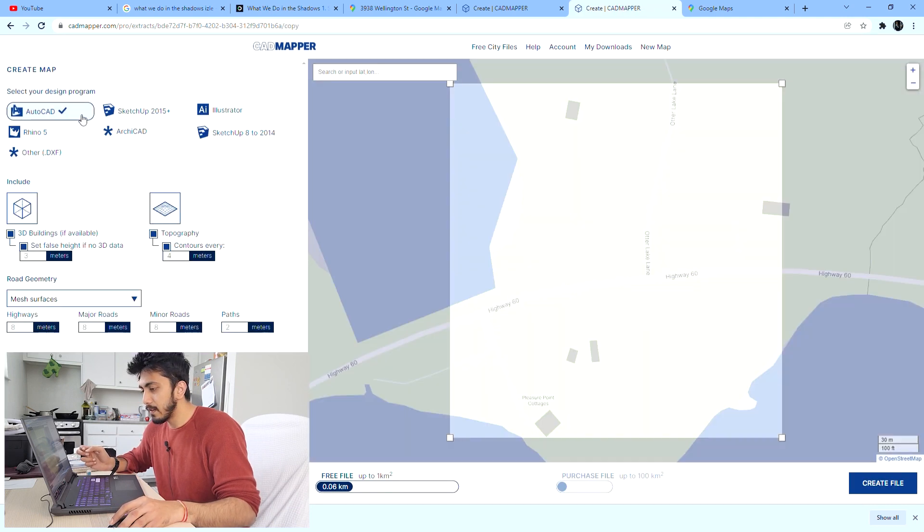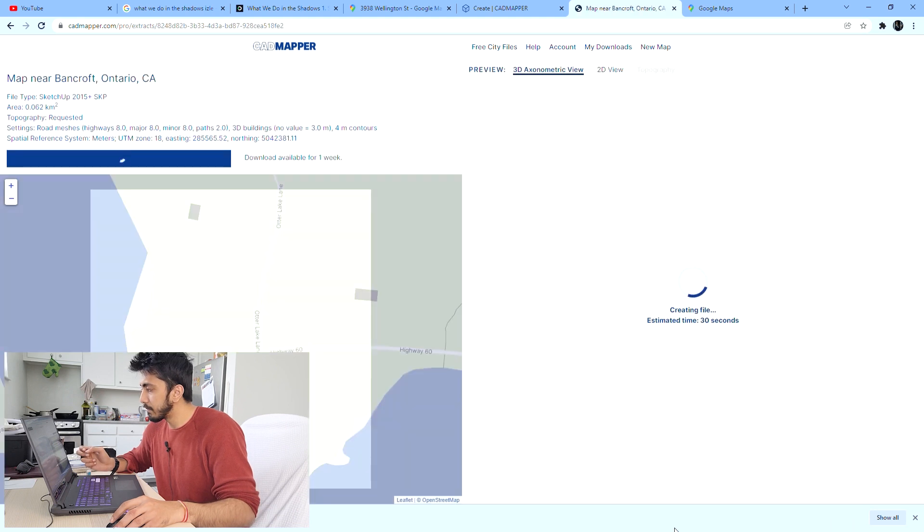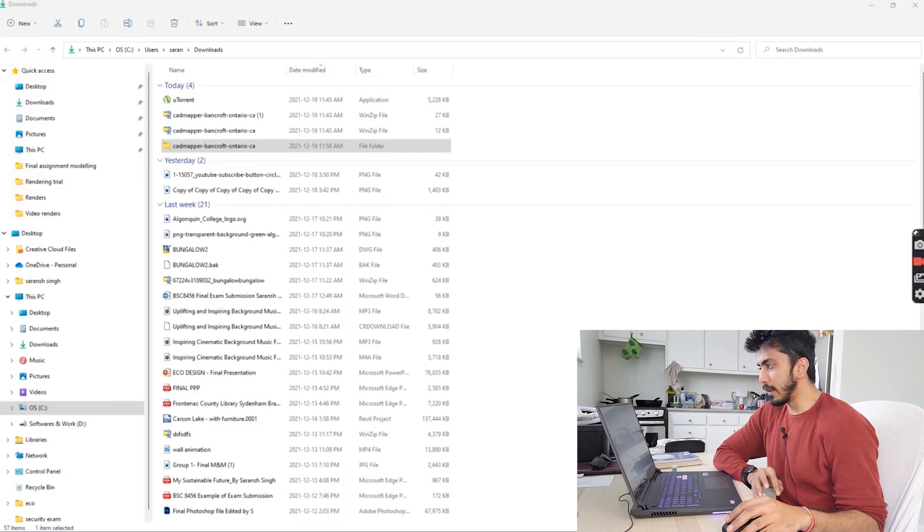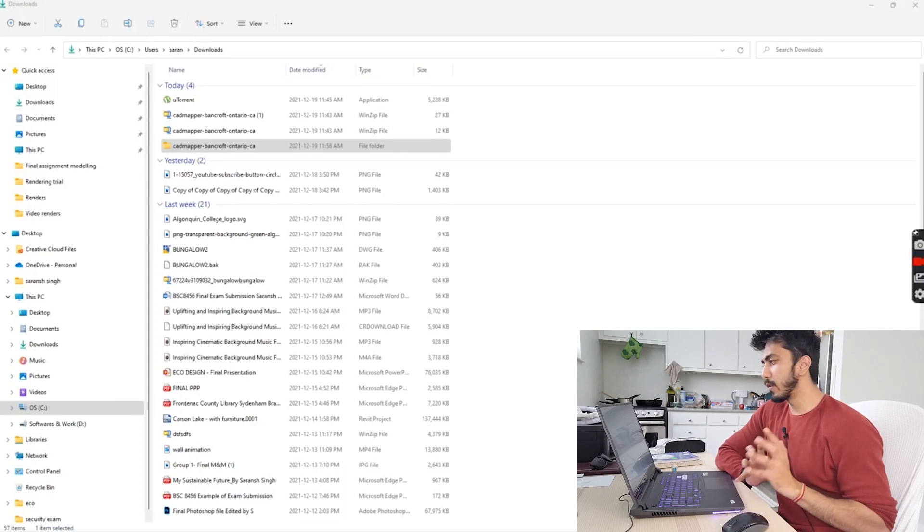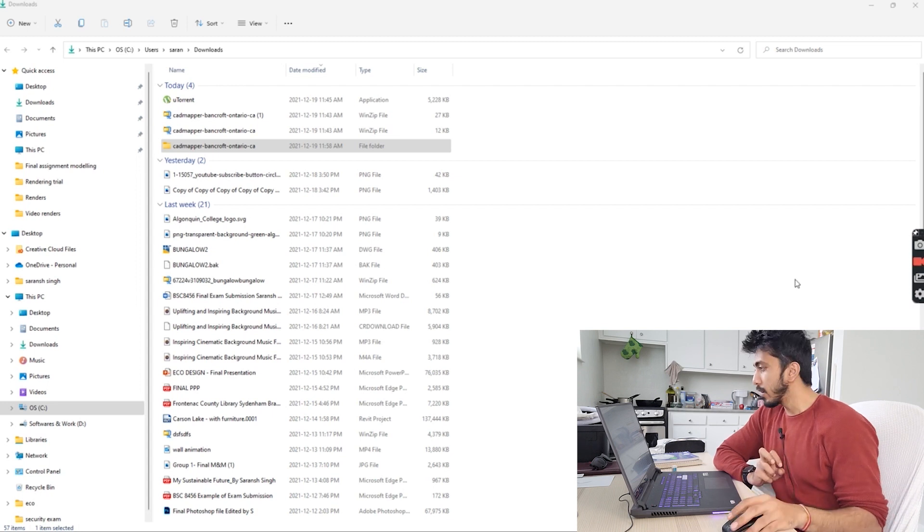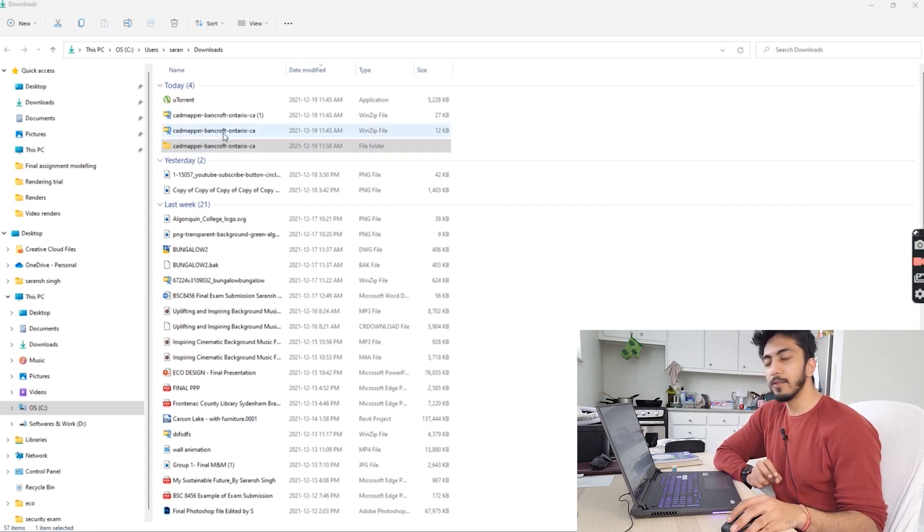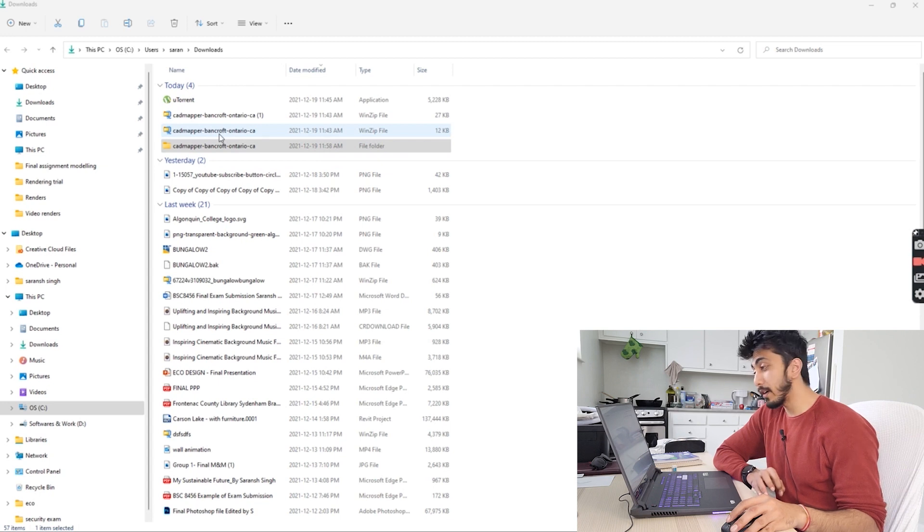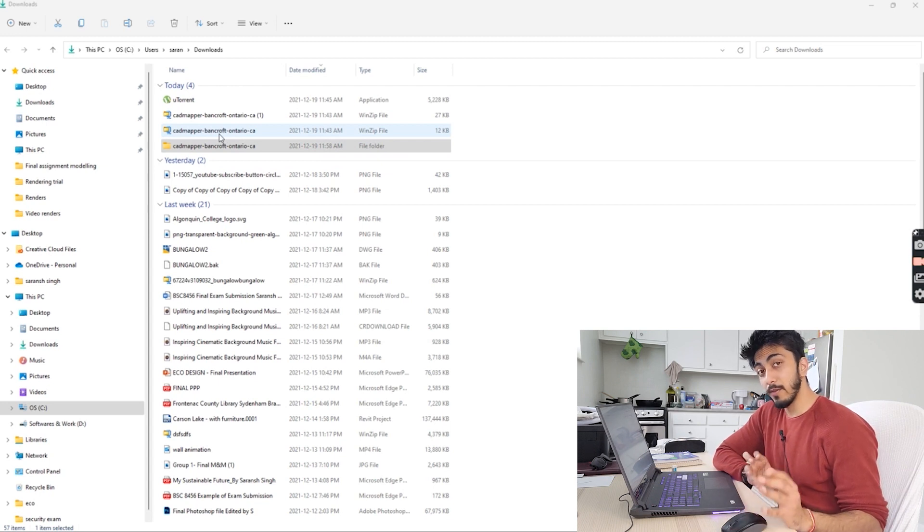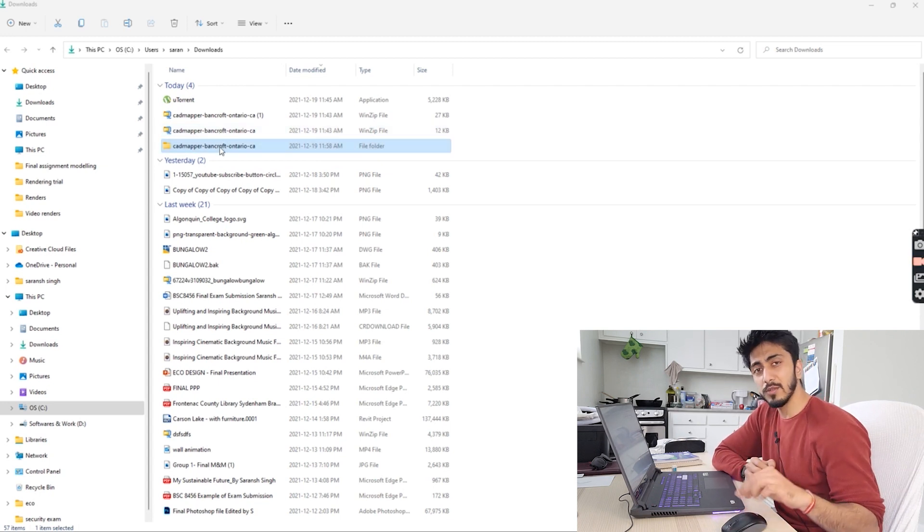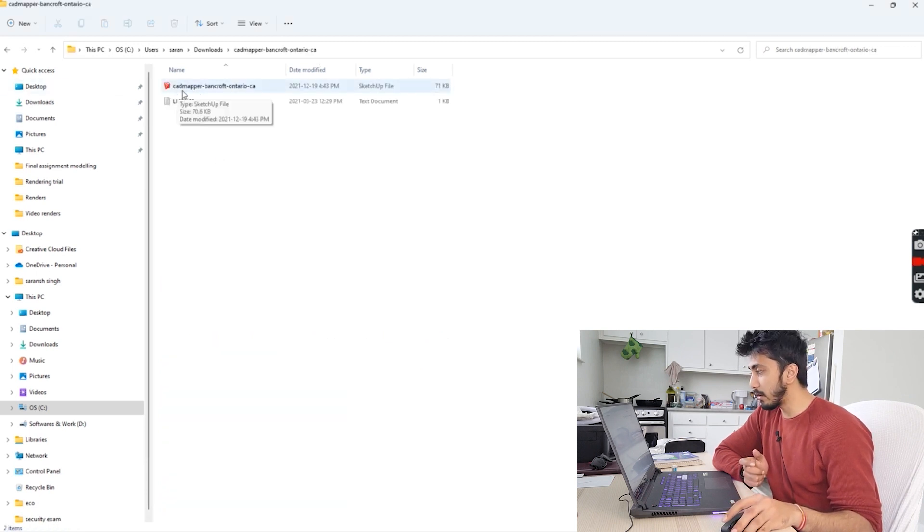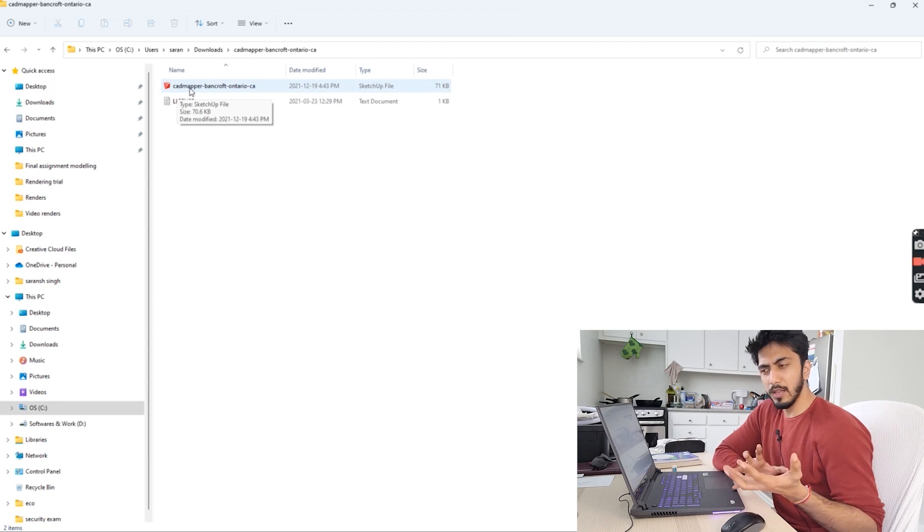This is how the file looks for CAD Mapper. When you download it, it will be a zip file. Once you extract it, this will be the file and here you'll have your SketchUp file, AutoCAD file, Rhino file - whatever file you've selected to download. I've selected the SketchUp one so I'll just open and show you how the data looks.